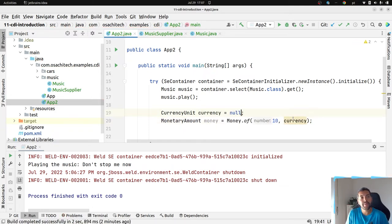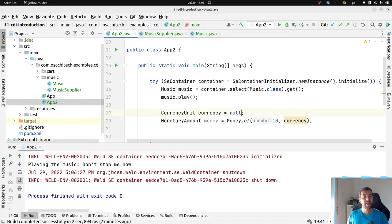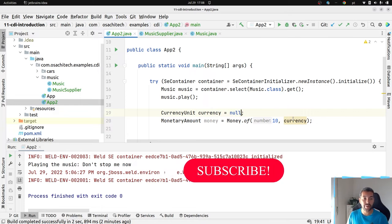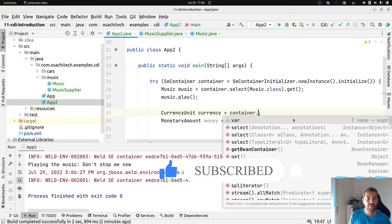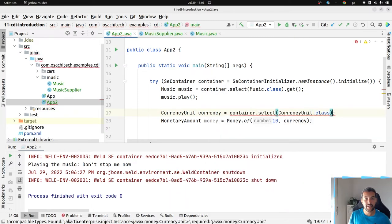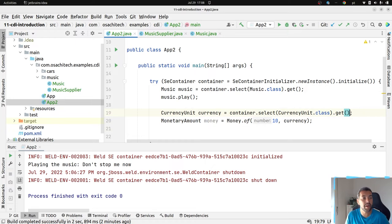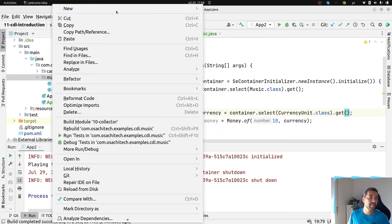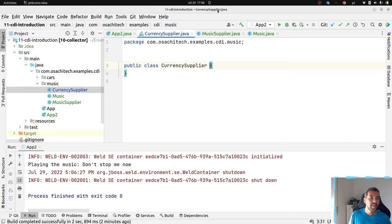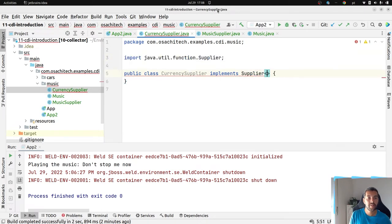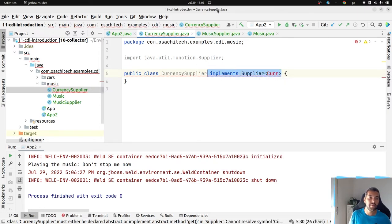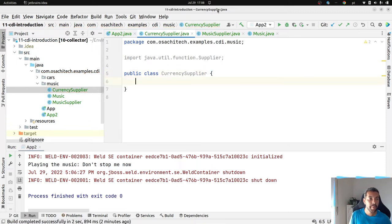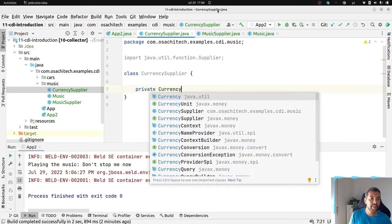Imagine right now that my client should not know the available currency inside my system. They should only receive this currency by injection. What can I do? I am able to use the container, select currency unit class, and then inject. It will return unsatisfied issue, but I am able to use my currency supplier.